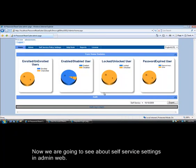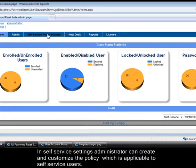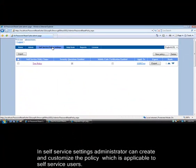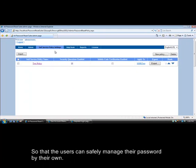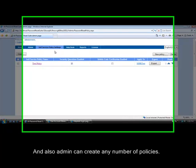Now we are going to see about self-service settings in admin web. In self-service settings administrator can create and customize the policy which is applicable to self-service users, so that the users can safely manage their password by their own. And also admin can create any number of policies.